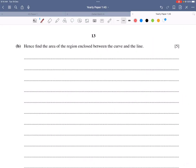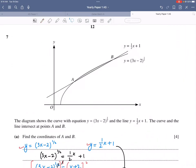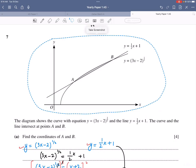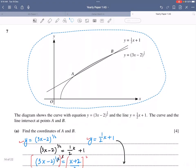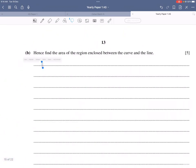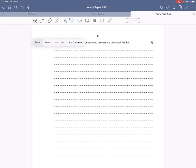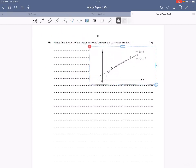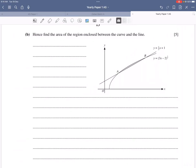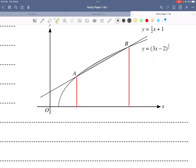Hence find the area of the region enclosed between the curve and the line. The strategy is to find the area under the curve by integration from x = 2 to x = 6, then subtract the area of the trapezium formed by the line and the vertical boundaries.